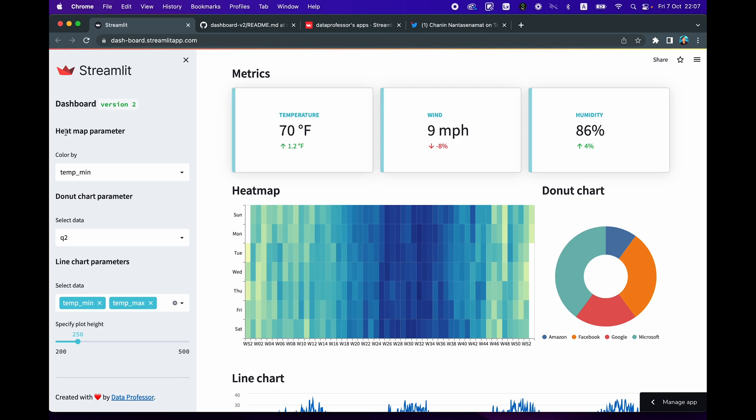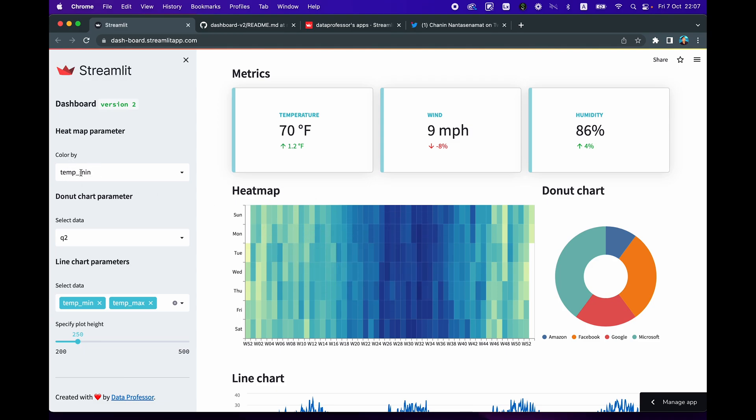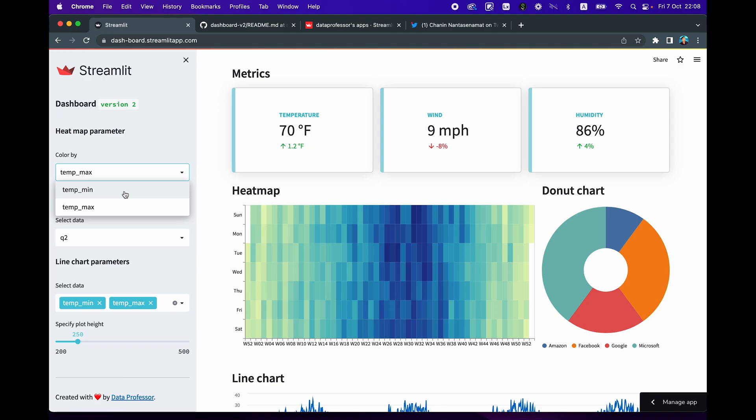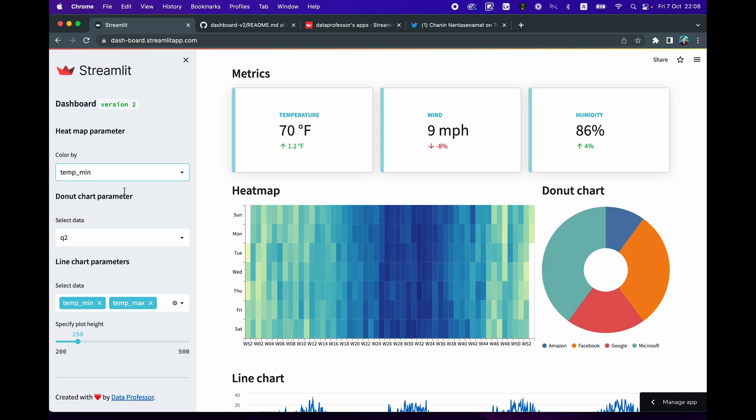For example, in the heat map parameter, you're able to adjust the color by option, which is here. By default, it is colored by temp min, and you could change that to temp max, which is the maximal temperature. And the default was the minimal temperature.